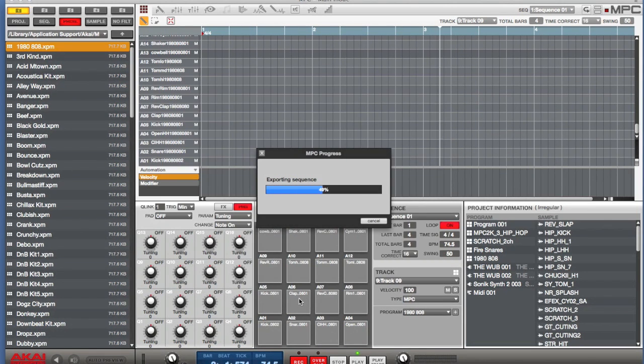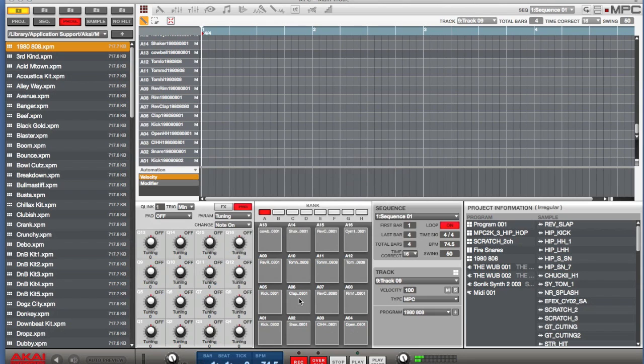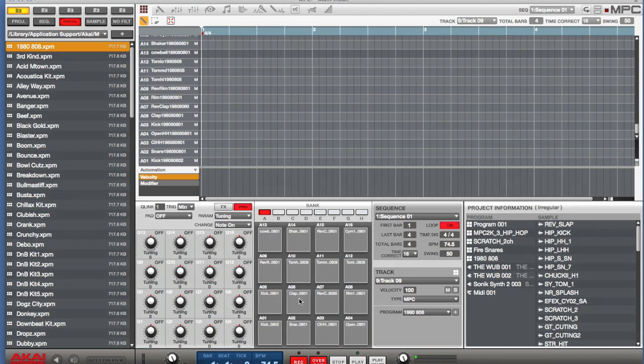And it's going to export that sequence into separate tracks. So next, I'm going to pull up Studio One and I'm going to show you how easy it is to drag those into those separate tracks in Studio One.